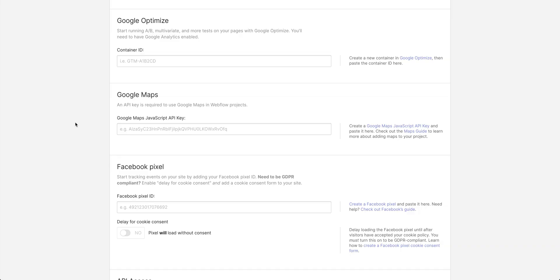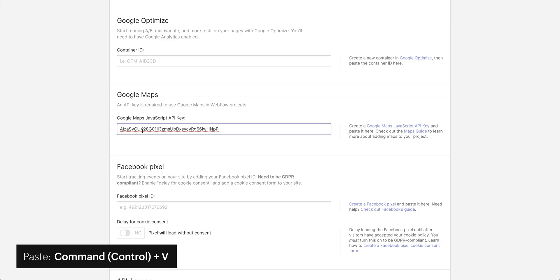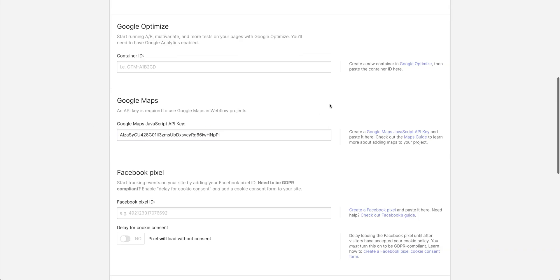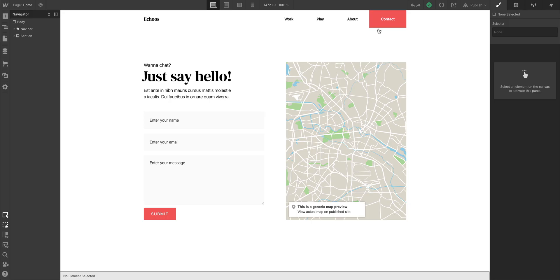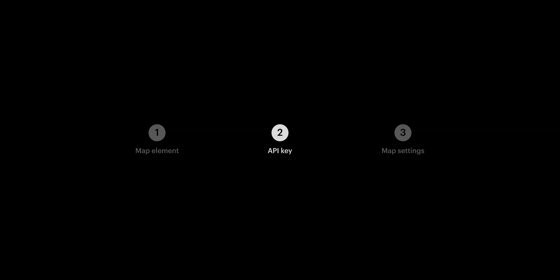And once we have that, let's go back to Webflow and paste in that key. Of course, we'll save our changes, and head back to the designer. That's part two.